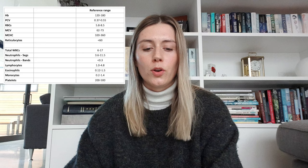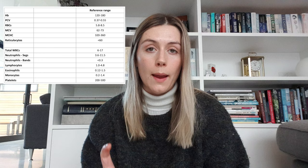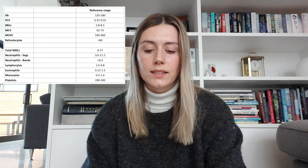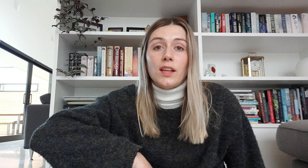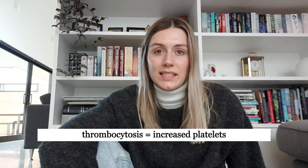Now I want to put this into an example. I'm just teaching you the absolute basics. Here is what a basic normal-looking reference chart looks like. We've got hemoglobin, PCV, red blood cells, MCV, MCHC, and reticulocytes for the erythrocyte portion. We also have total white blood cells or leukocytes, neutrophils segmented, neutrophils bands, lymphocytes, eosinophils, monocytes, and platelets. Platelets are the third type of blood cell — if you need to clot your blood, platelets are your first line of resort. Increased platelets is called thrombocytosis and decreased platelets is called thrombocytopenia.